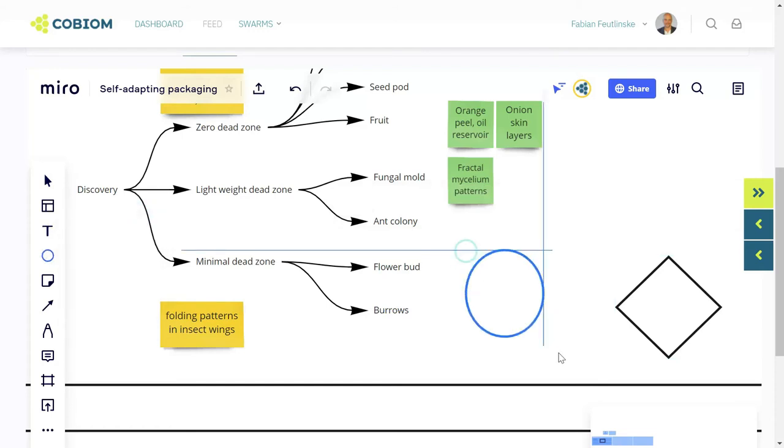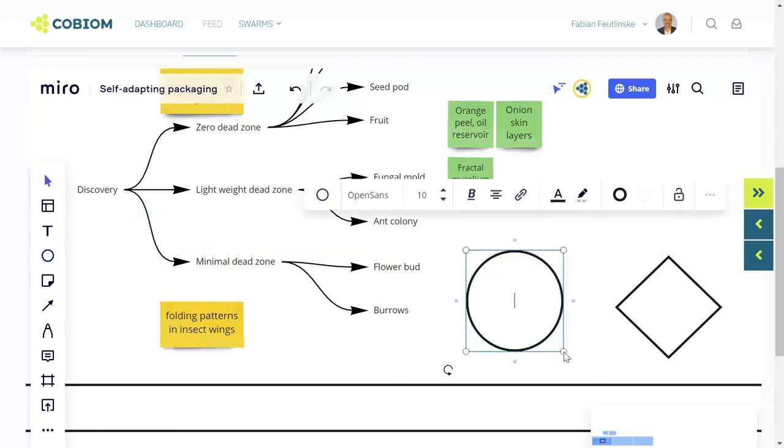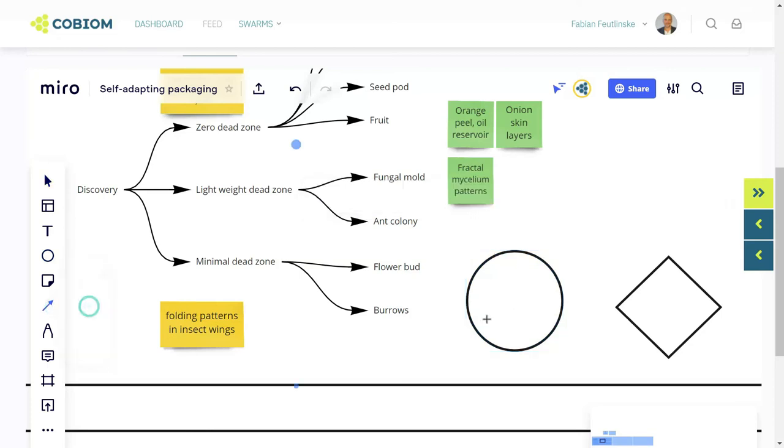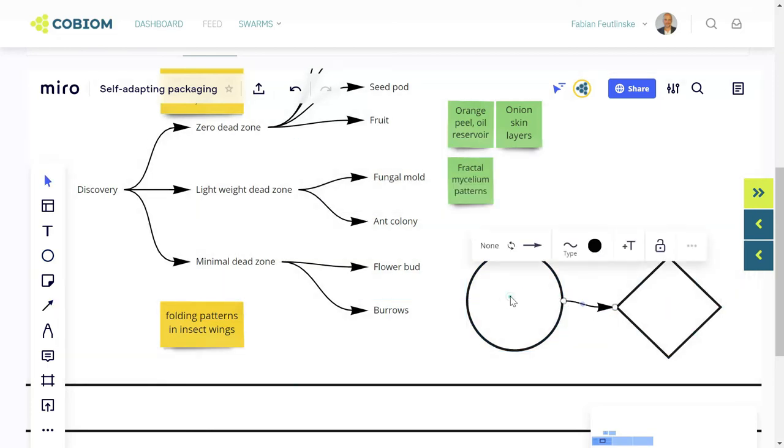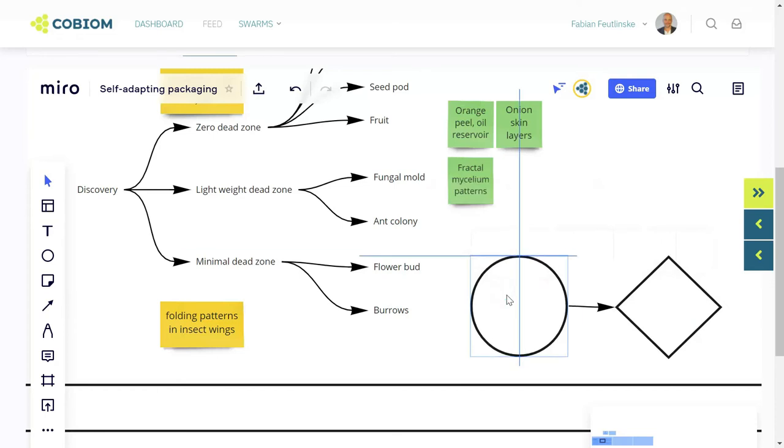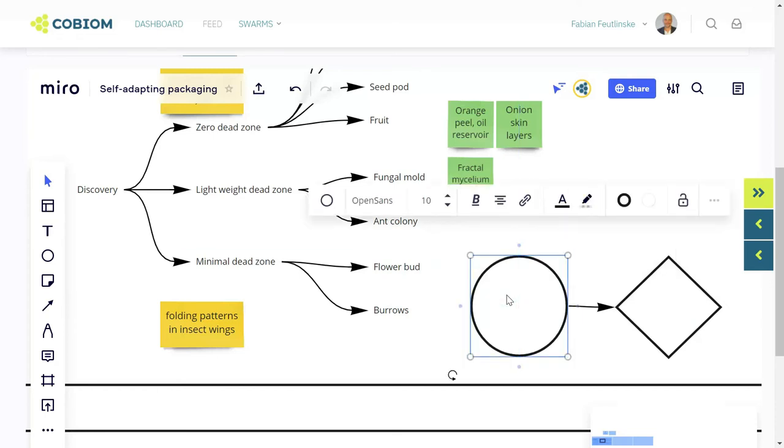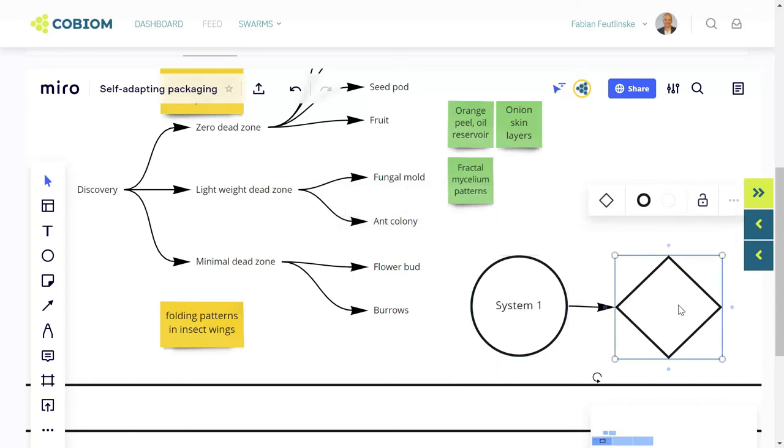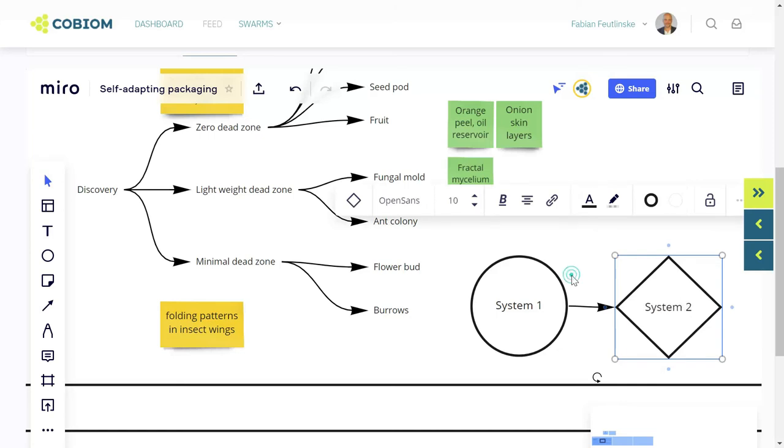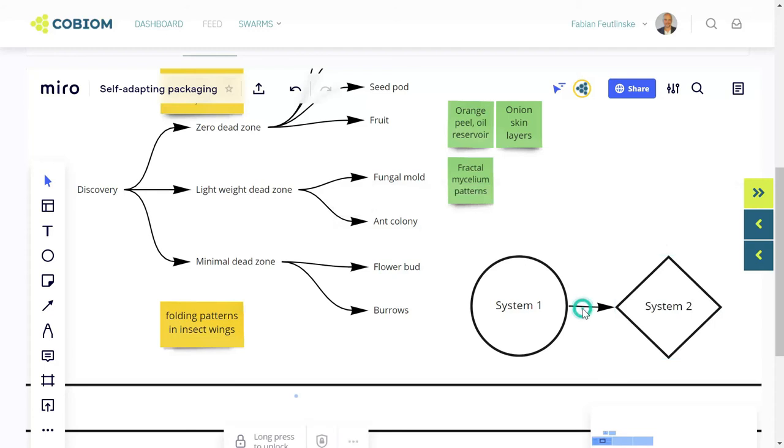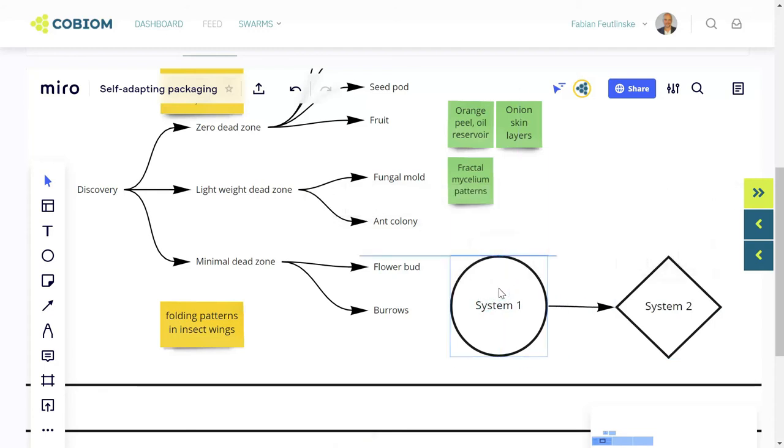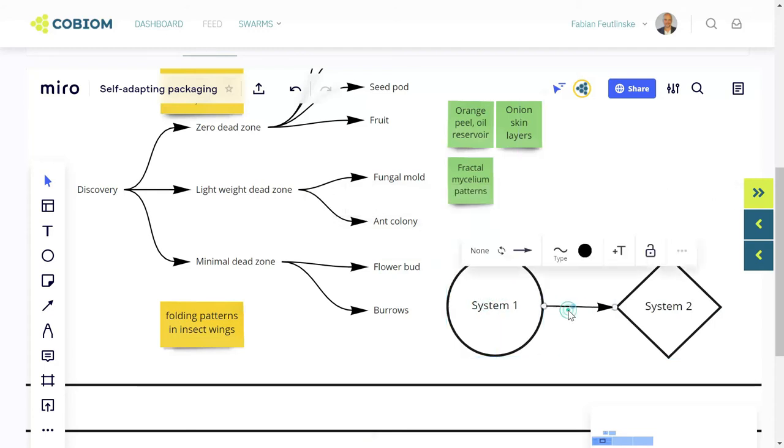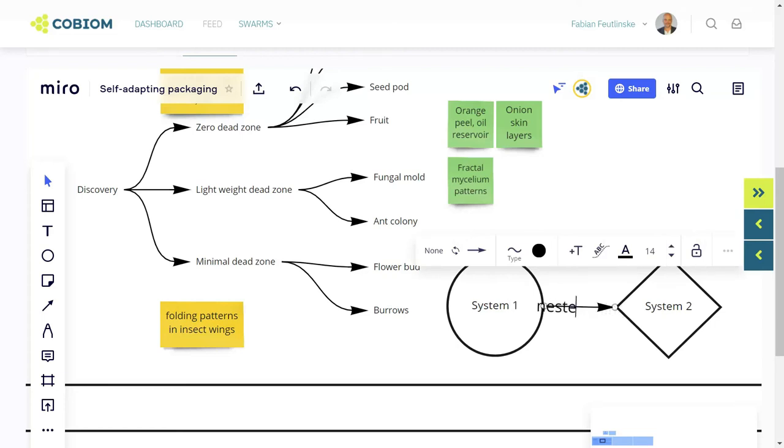To showcase systemic interactions, dependencies, and so on. So we type in here that system one is connected to system two, and we can also give a quality to this connection. We say that system one is a nested system that depends on system two.